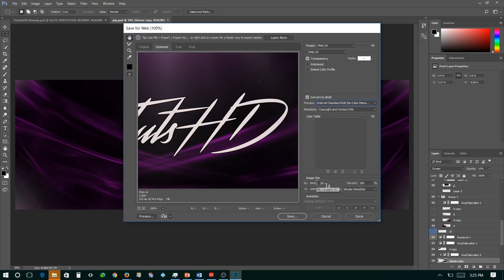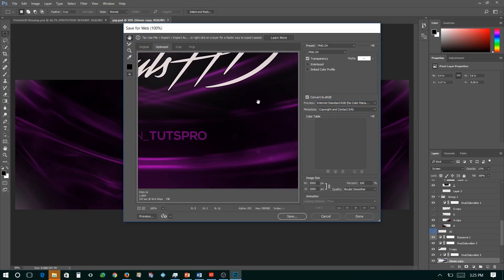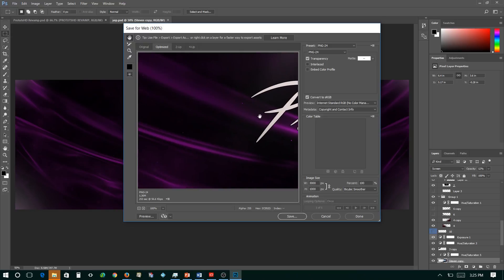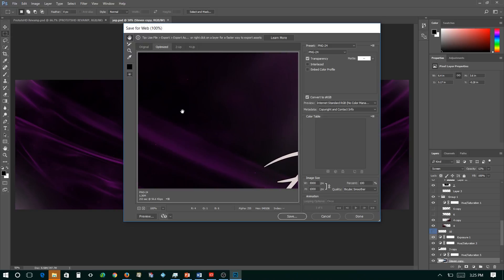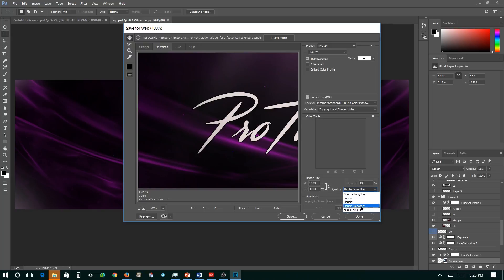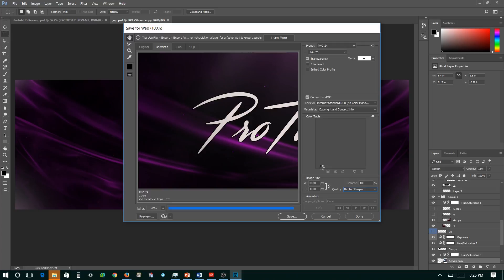So you don't want to rescale this image. In this case, this is a Twitter header, so this is going to be 3000 by 1000. Make sure this is set to 100%. Make sure this is set to BioCubic Smoother, or you can go sharper. In this case, I'm going to go sharper so I want that image to look really sharp when it goes to Twitter or wherever you're actually going to upload it.